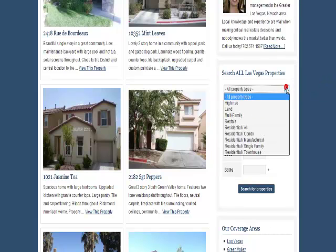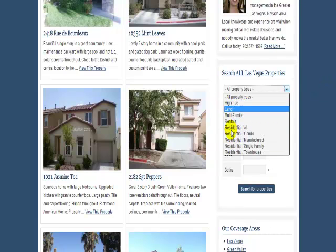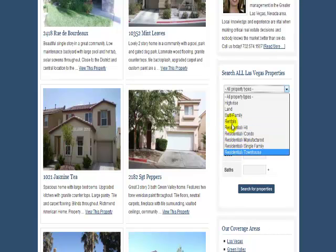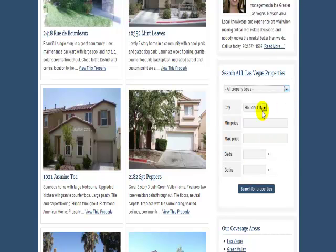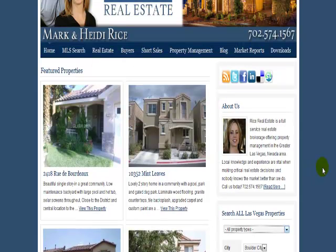You can actually do searches here on her site for specific areas or different types of properties that you want in the city — minimum price, maximum price, bedrooms, bathrooms, etc. And here's a little bit about her.